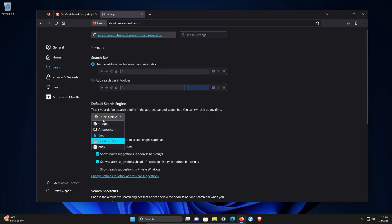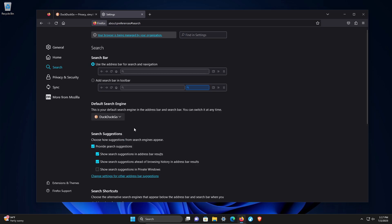By default, it's going to be set to Google. I would recommend getting off of Google because they are not a privacy oriented company. I wouldn't even use Bing either. At minimum, I would use DuckDuckGo. There are other options, but this will help increase privacy when doing web searches.